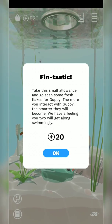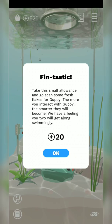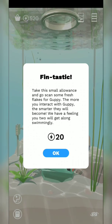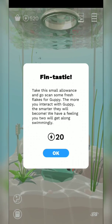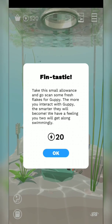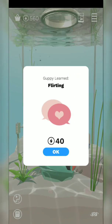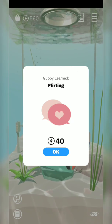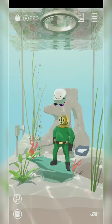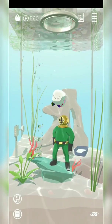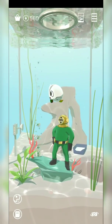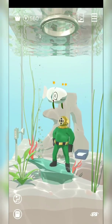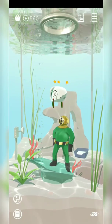Fantastic! Take this small allowance and go scan some fresh flakes for Guppy. The more you interact with Guppy, the smarter they will become. Guppy learned flirting! Look at him — it's so cute. Guppy, come here, what's wrong with you?